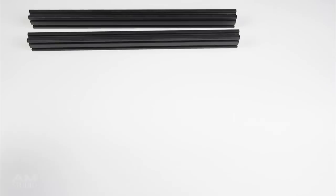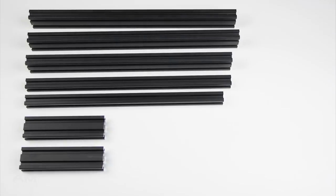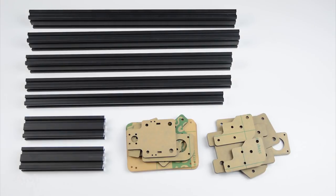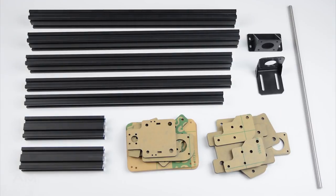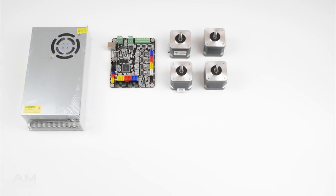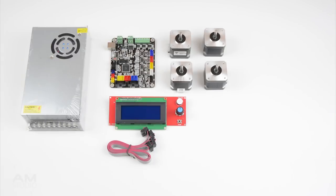The mainframe is assembled with 2040 and 2020 aluminium extrusions with a number of acrylic parts. There is also a power supply, mainboard, stepper motors, display and extruder.